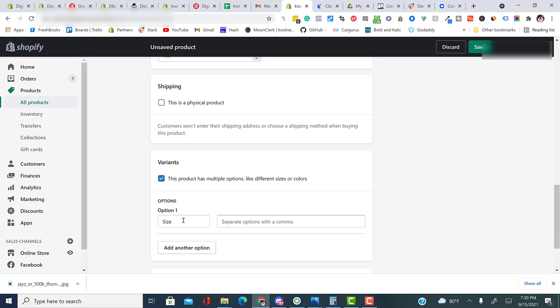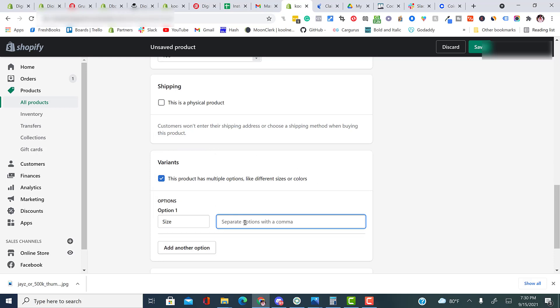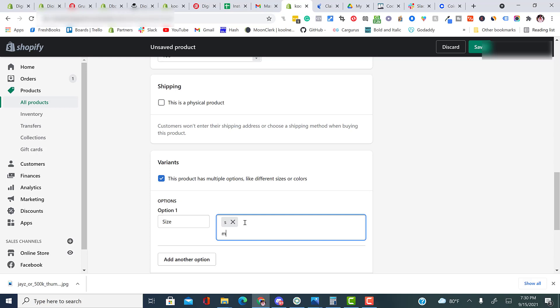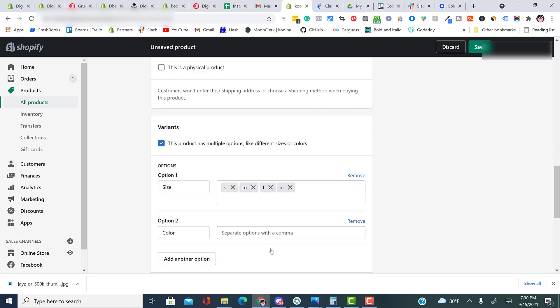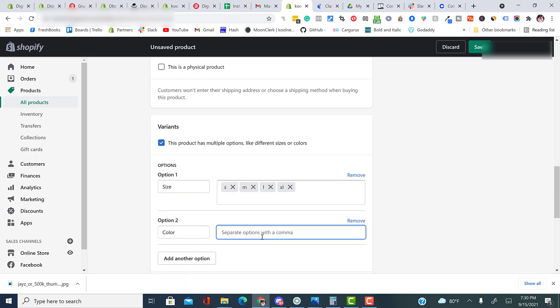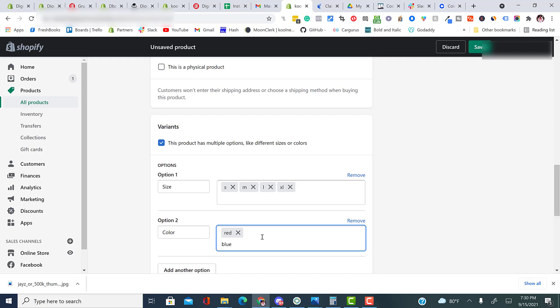If you have variants, you're going to click variants. You have multiple different options for variants from size, color, material, style, title, etc. And then you can do size like small, medium, large, XL. If you wanted to add another option like color, you can select add option color. You can do red, blue. The only time this gets complicated is with the hair industry. And we do have a full video and a course teaching you guys how to properly do variants if you're in the hair industry.